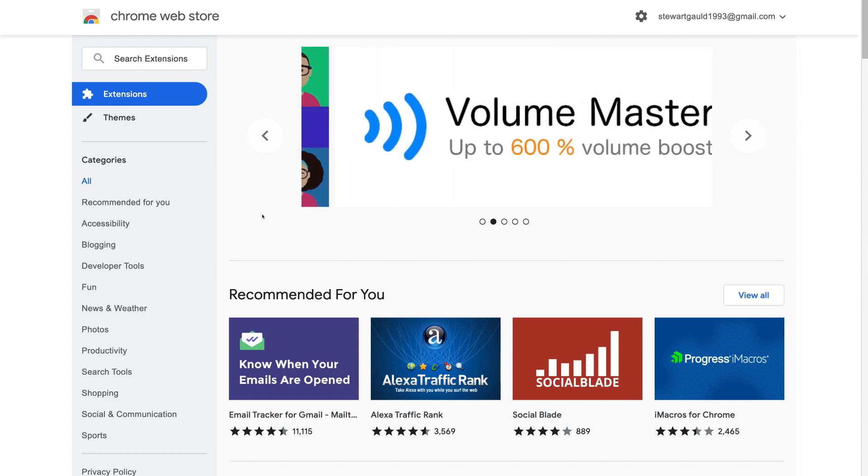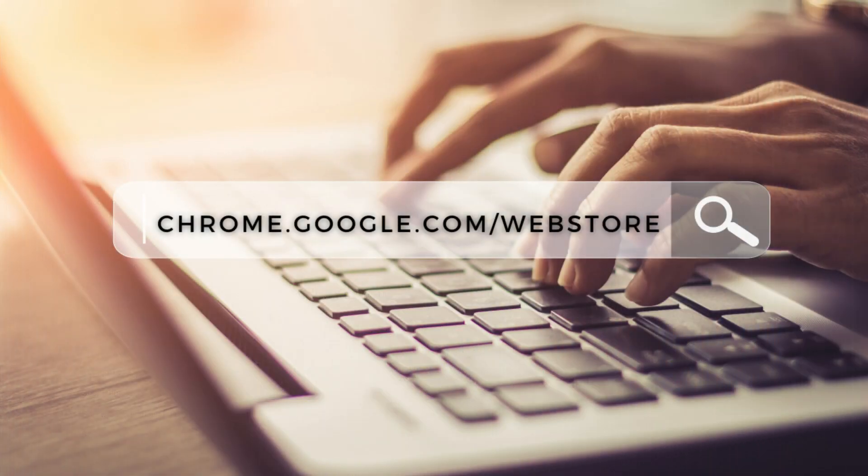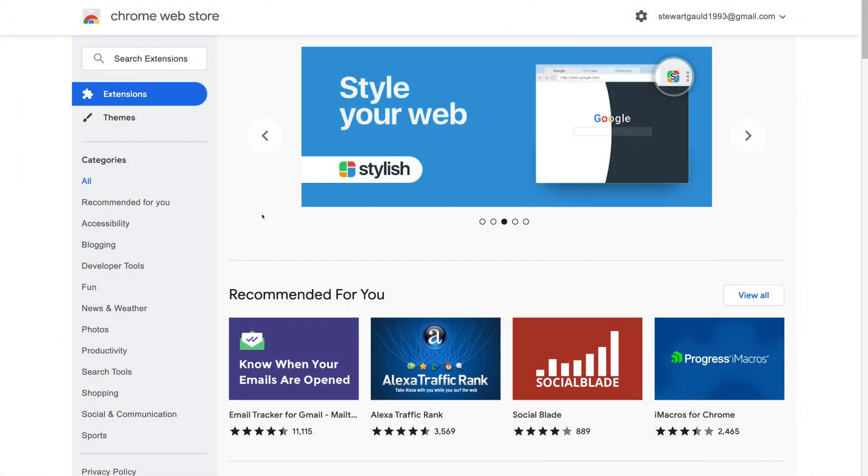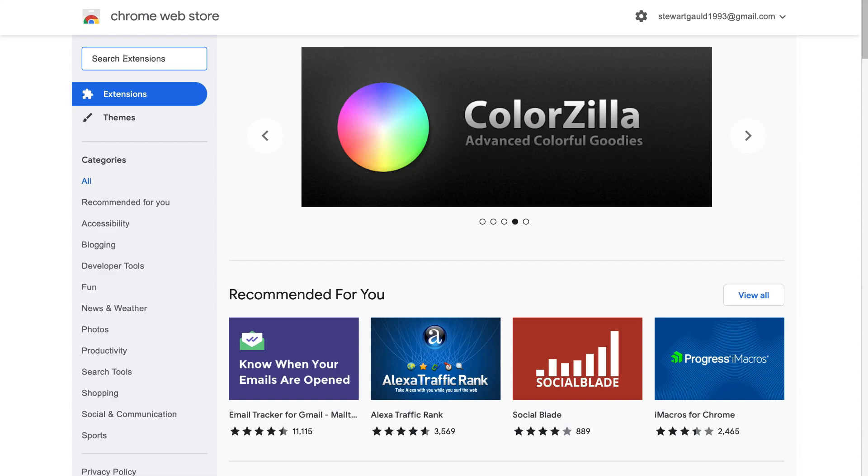To do that, all you need to do is head over to chrome.google.com forward slash web store. And that's going to take you here. Then simply navigate up to search extensions and type in mail track.